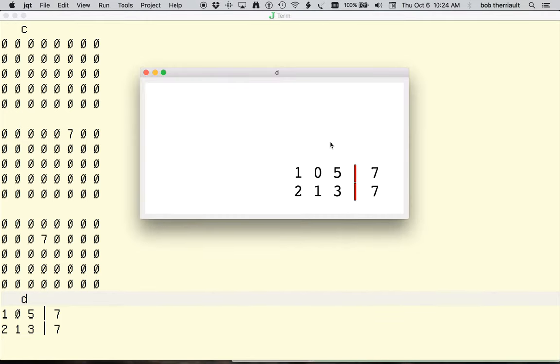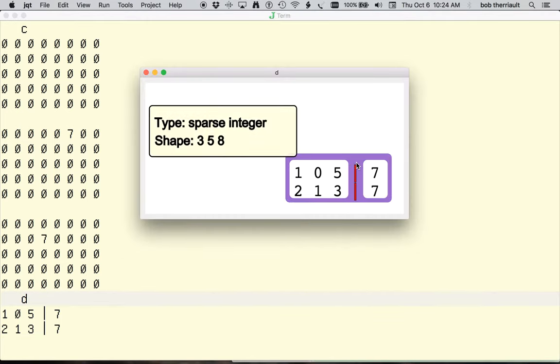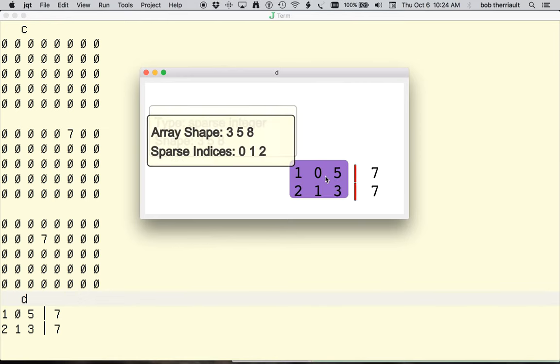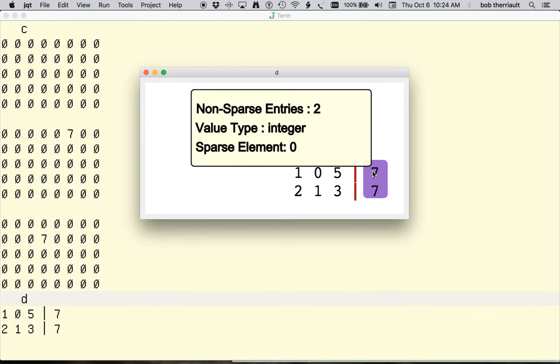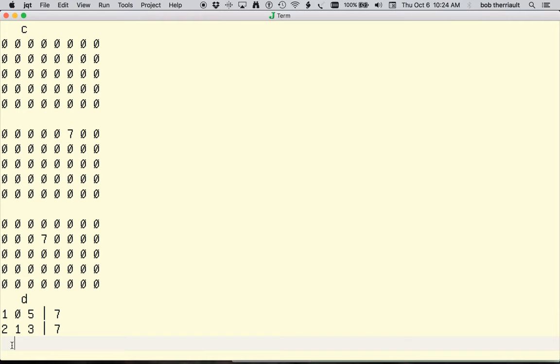Type and shape are shown as before, and sparse indices are identified on the left component. The right component provides the number of non-sparse entries, the value types, and the sparse element of the original array.